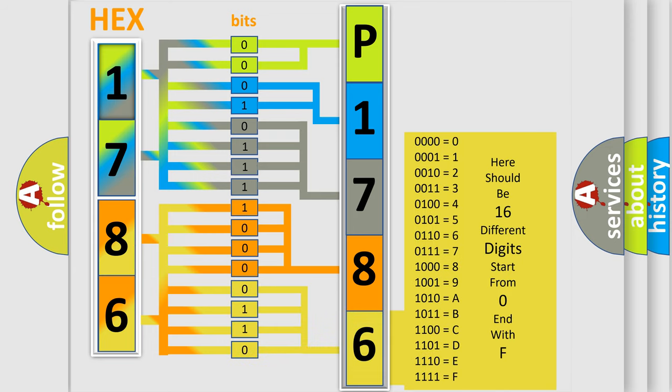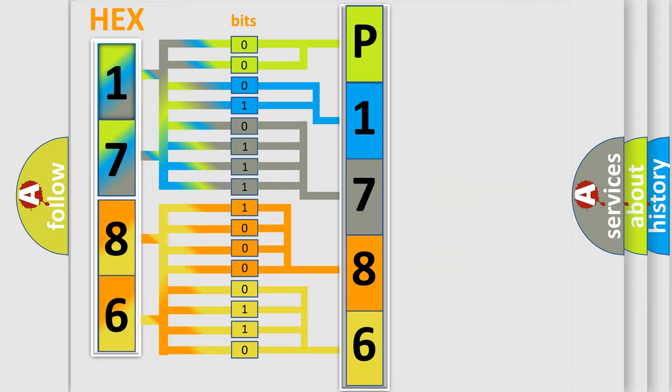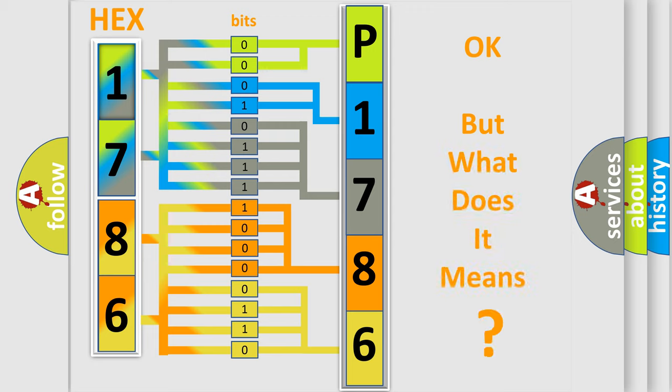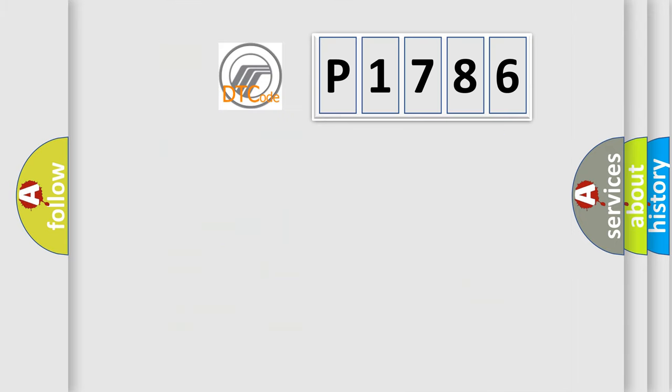We now know in what way the diagnostic tool translates the received information into a more comprehensible format. The number itself does not make sense to us if we cannot assign information about what it actually expresses.